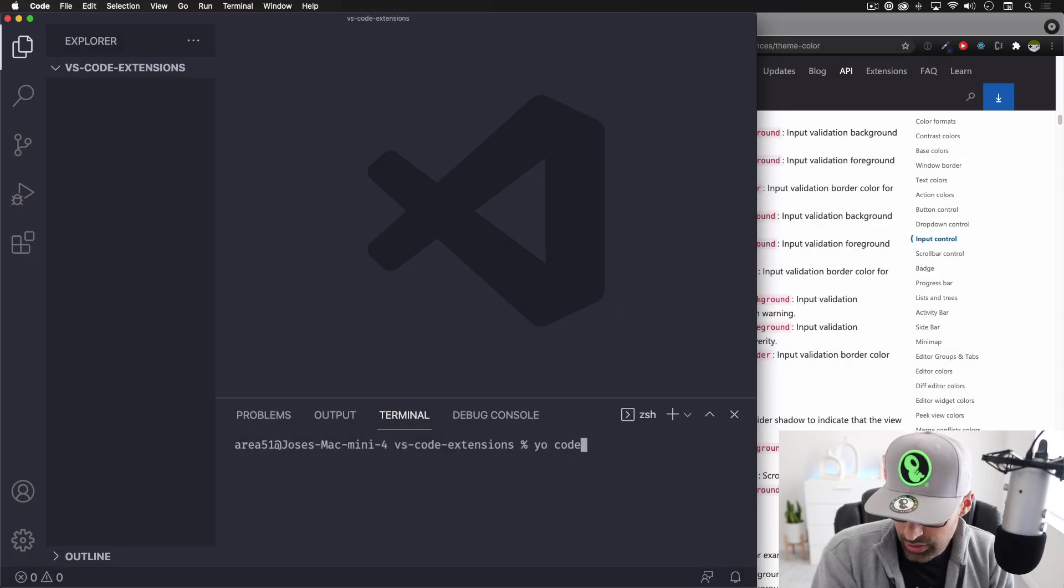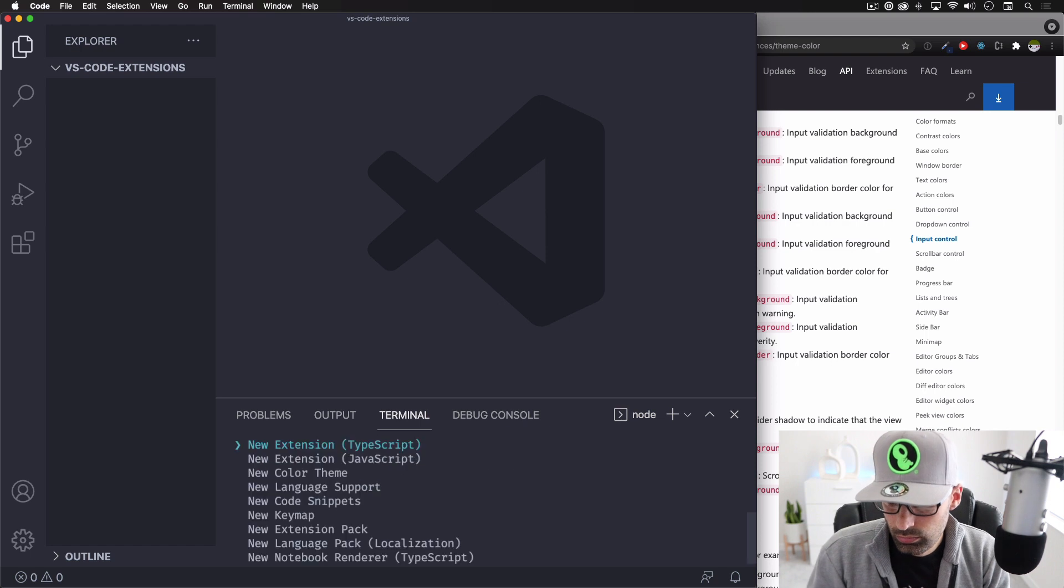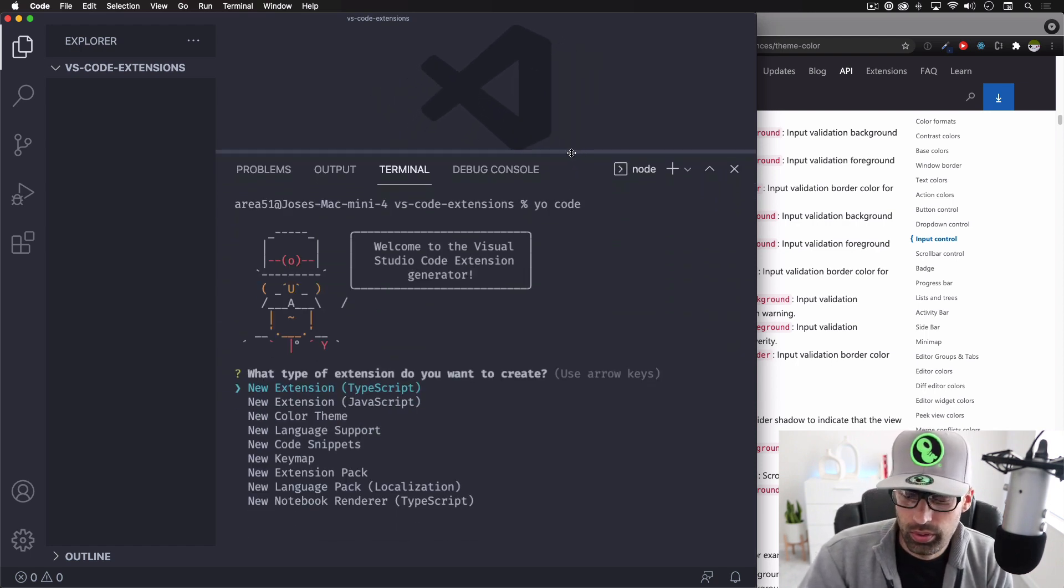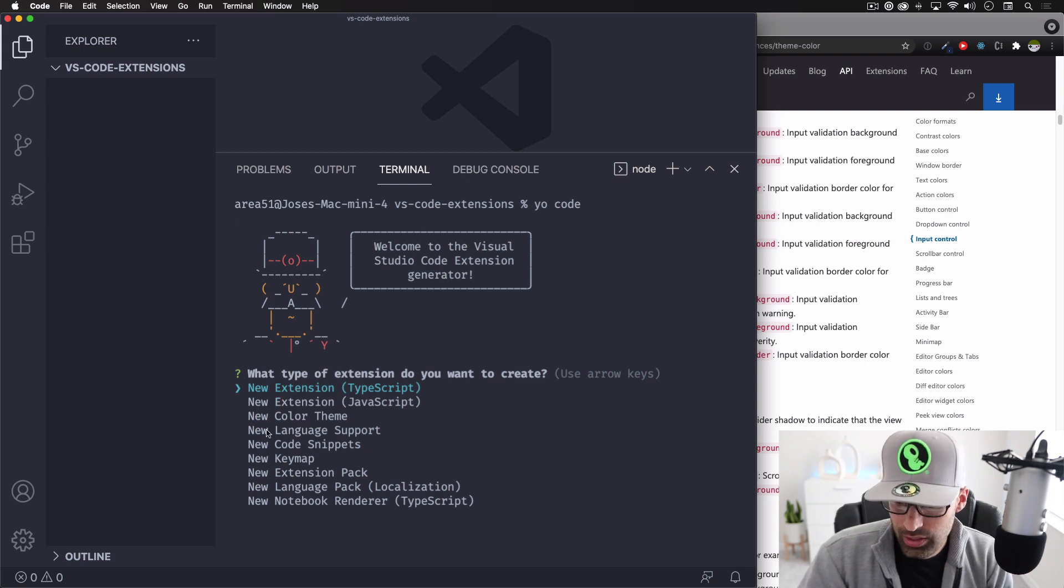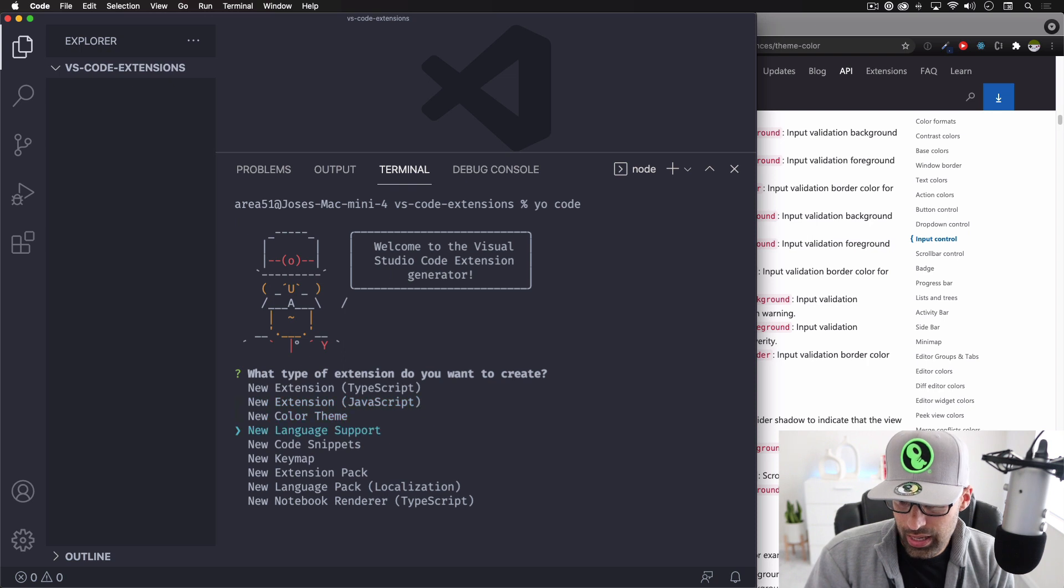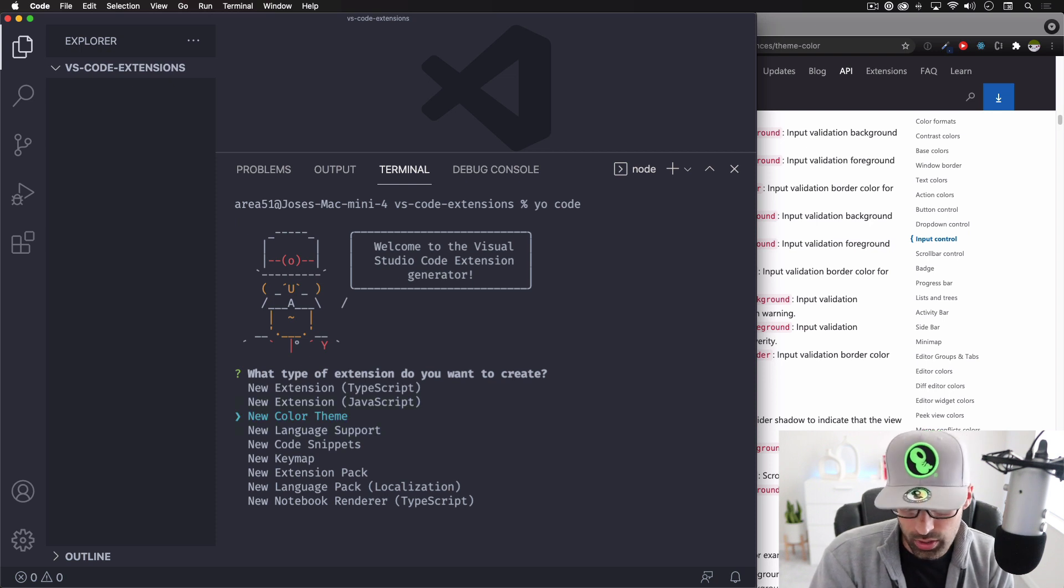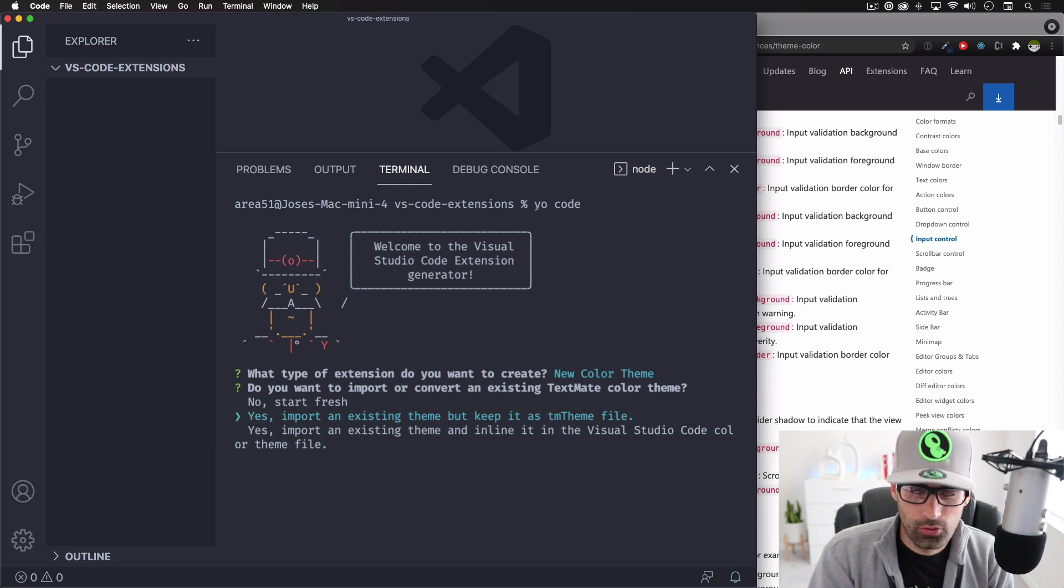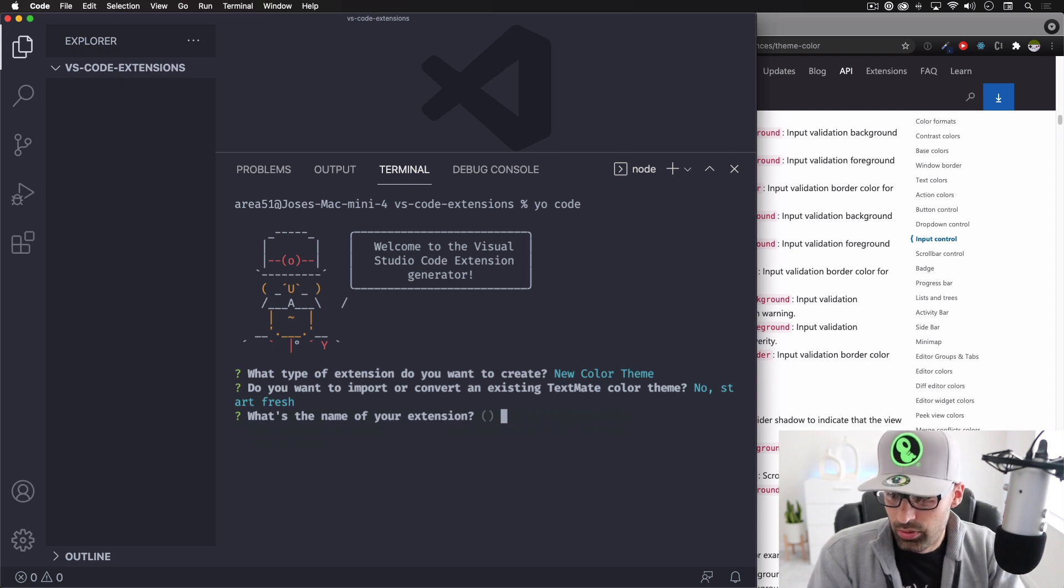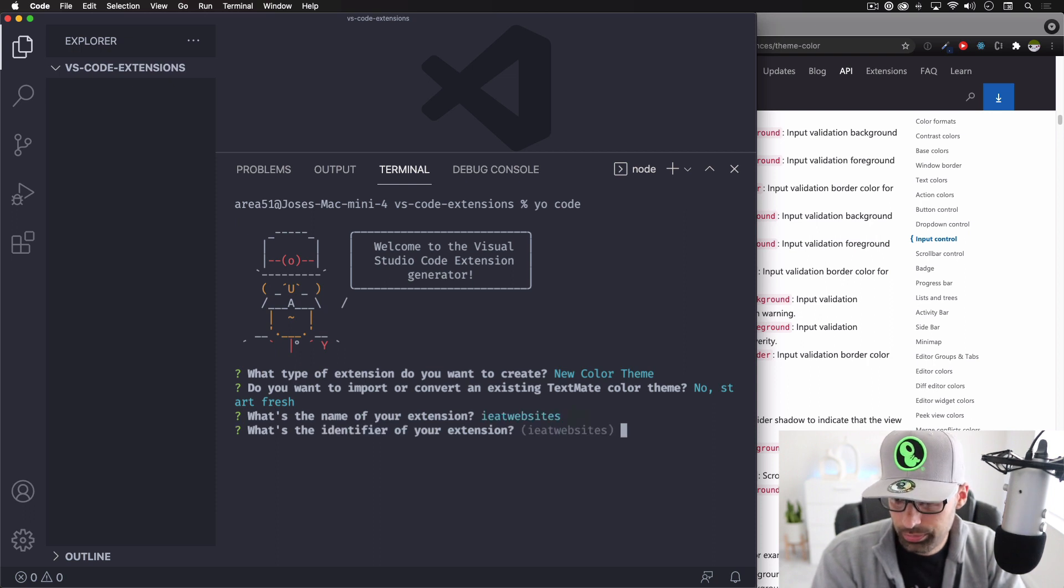Let's press enter. All right, here we go. Let me open this a little bit more that we can see. Welcome to the Visual Studio Code extension generator. Perfect. So you can see down here, we have options. You can move up and down with your keyboard. So let's go to the new color theme. That's what we want. I'm going to press enter. You can import everything from a theme, but I'm going to start from fresh, just start from nothing. The name of your extension, I'm going to call this IE websites. Enter.